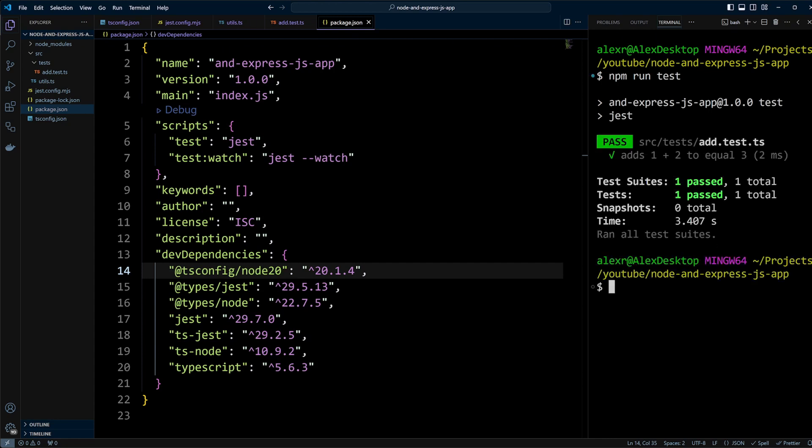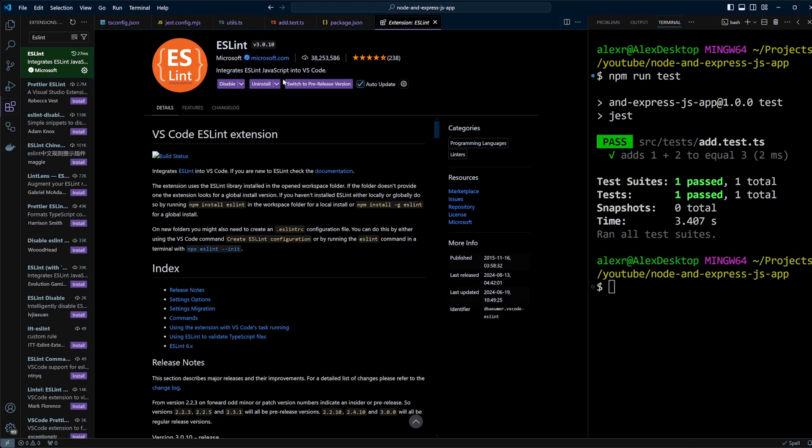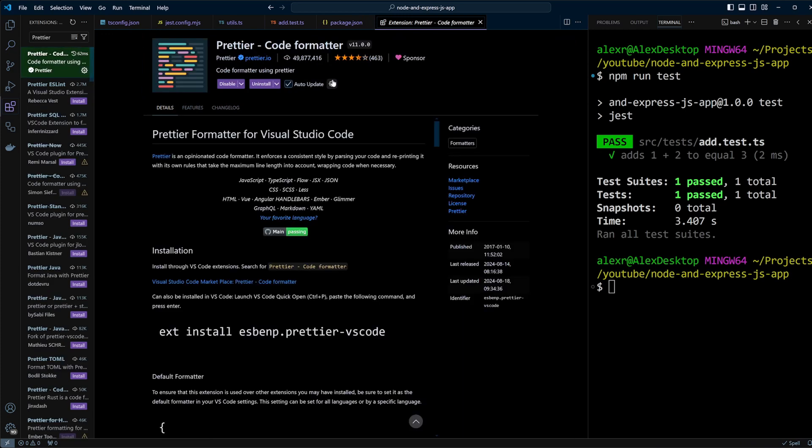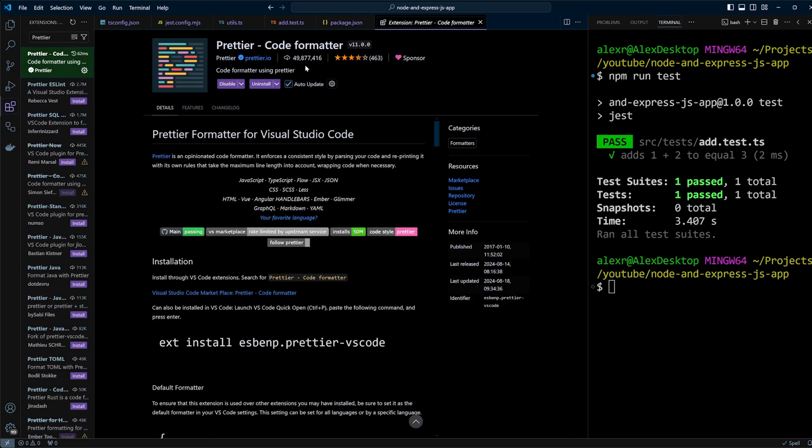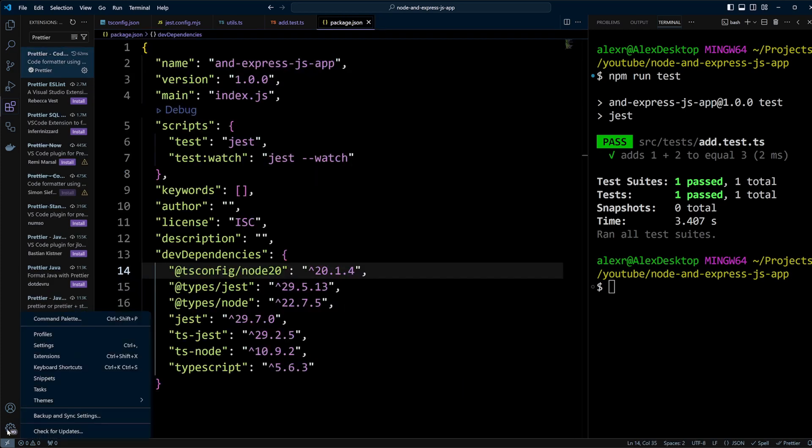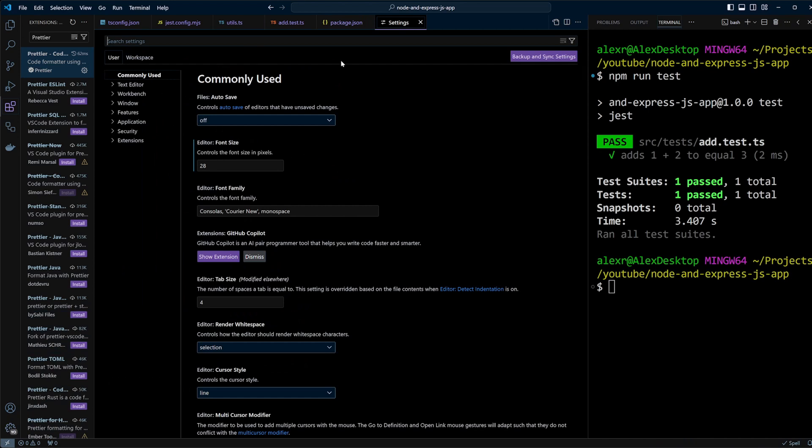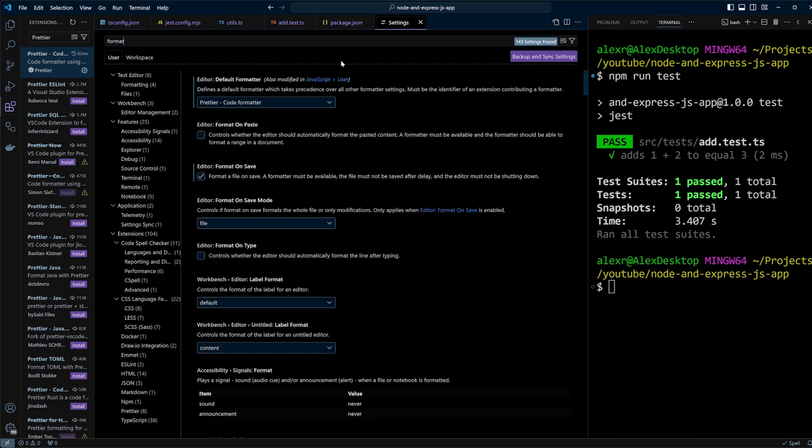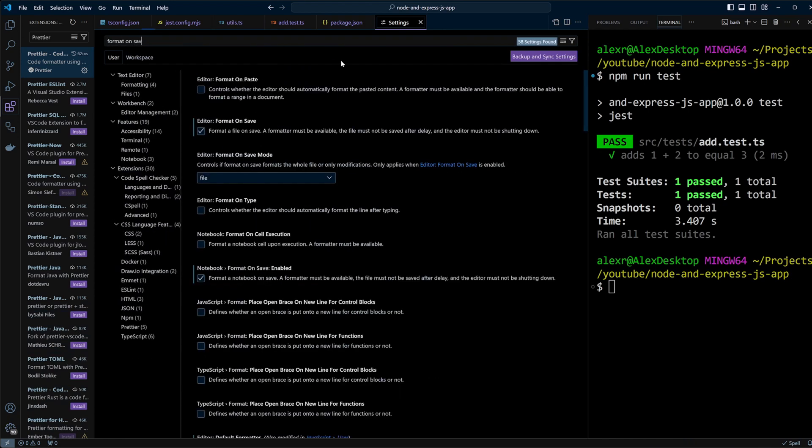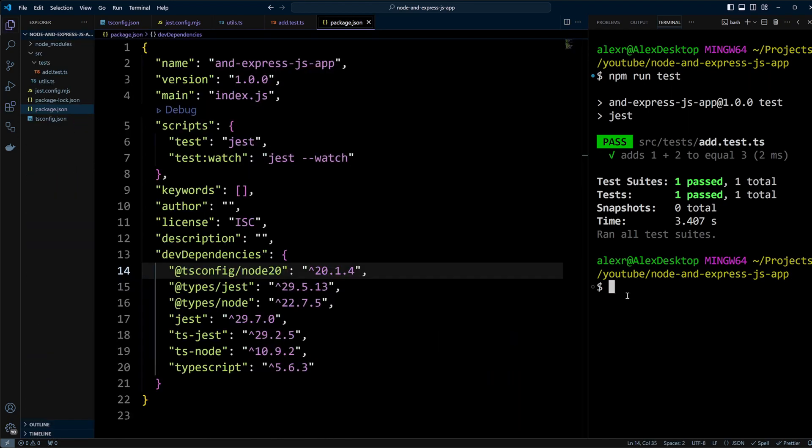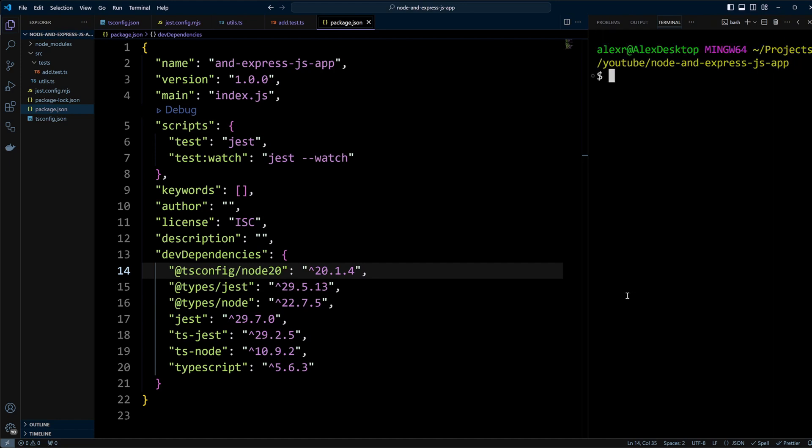With the testing setup, let's configure ESLint and Prettier. First, ensure you have the ESLint and Prettier extensions installed in VS Code. You can also enable format on save in the editor settings for automatic code formatting. In the terminal, run npm init @eslint/config to configure ESLint.